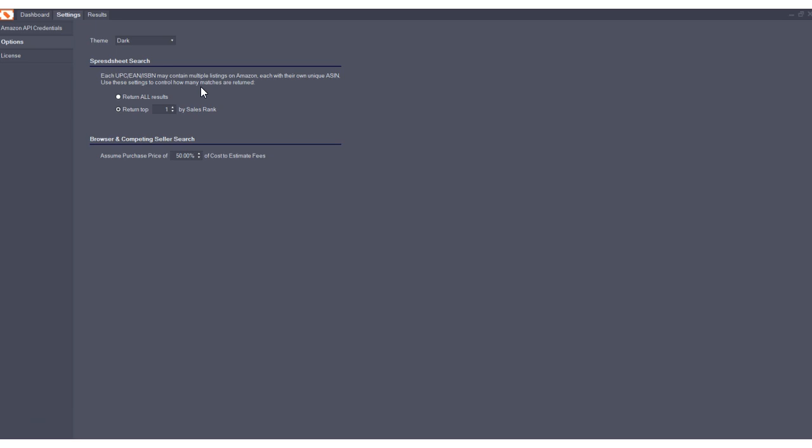And by default, previously, AMZ Analyzer would return all results. So one UPC may result in 10 ASINs and 10 separate listings. And you may or may not want to see all of those. And what we've done here is we've allowed you to select how many you'd like to see.